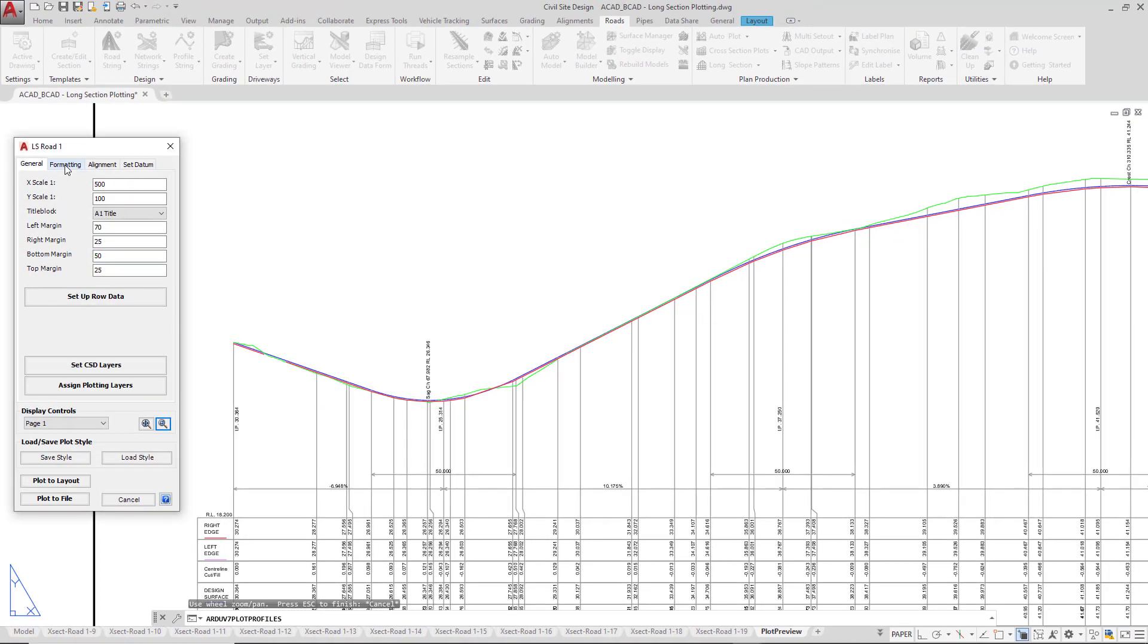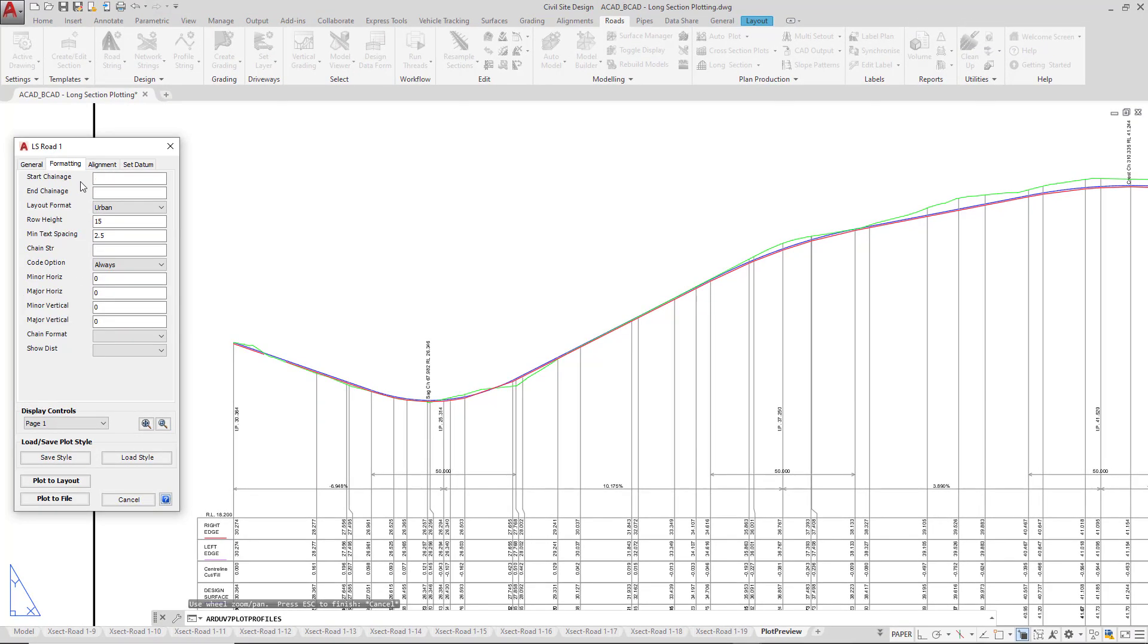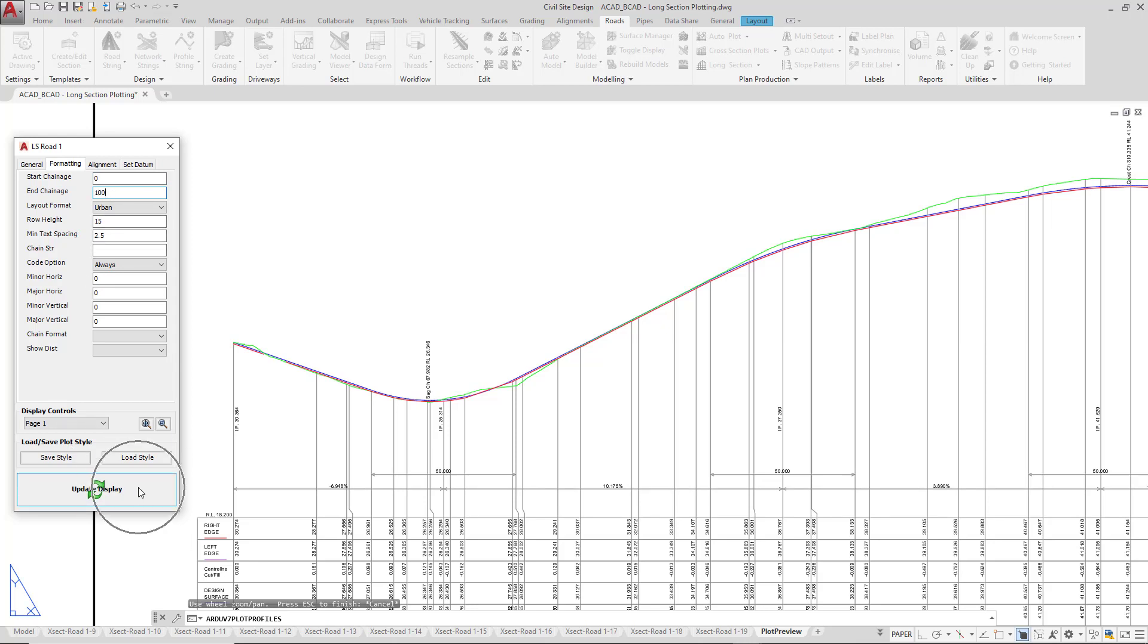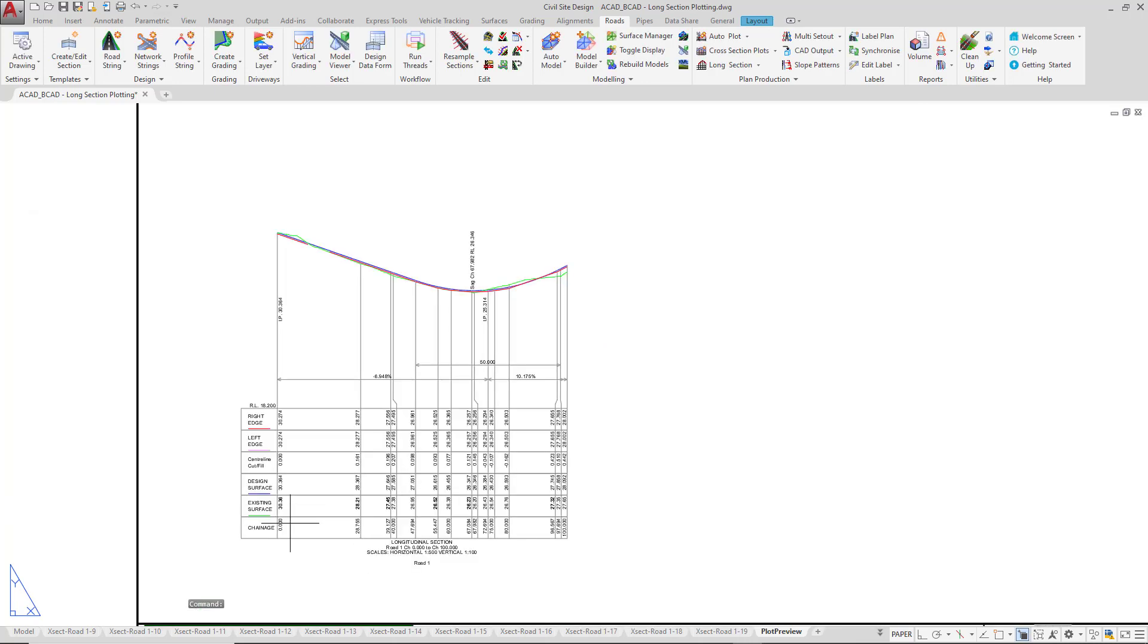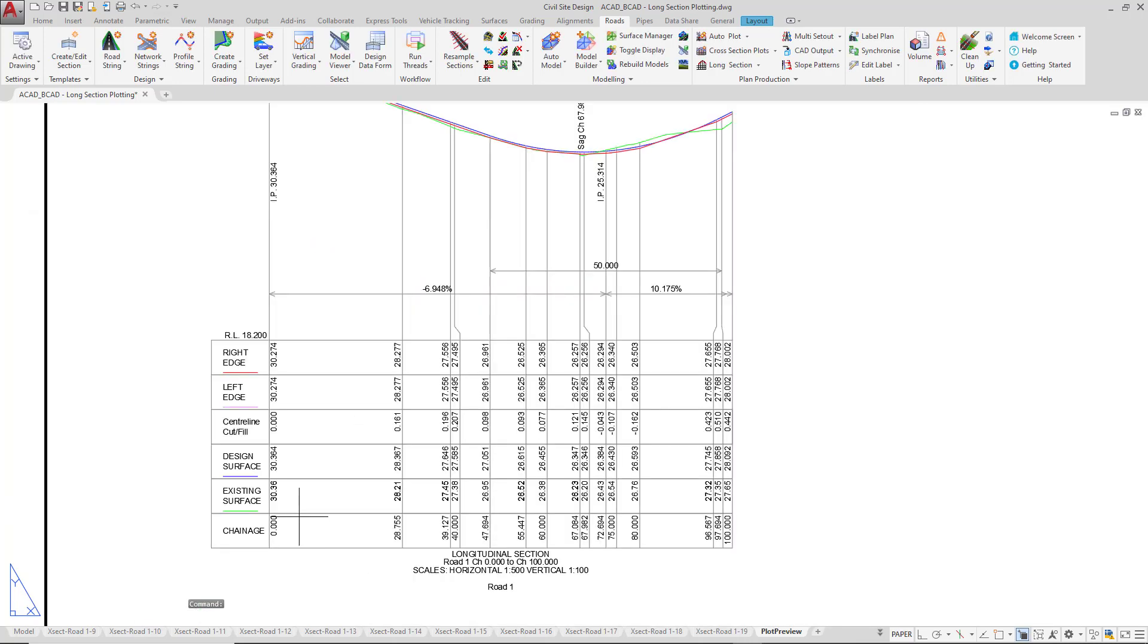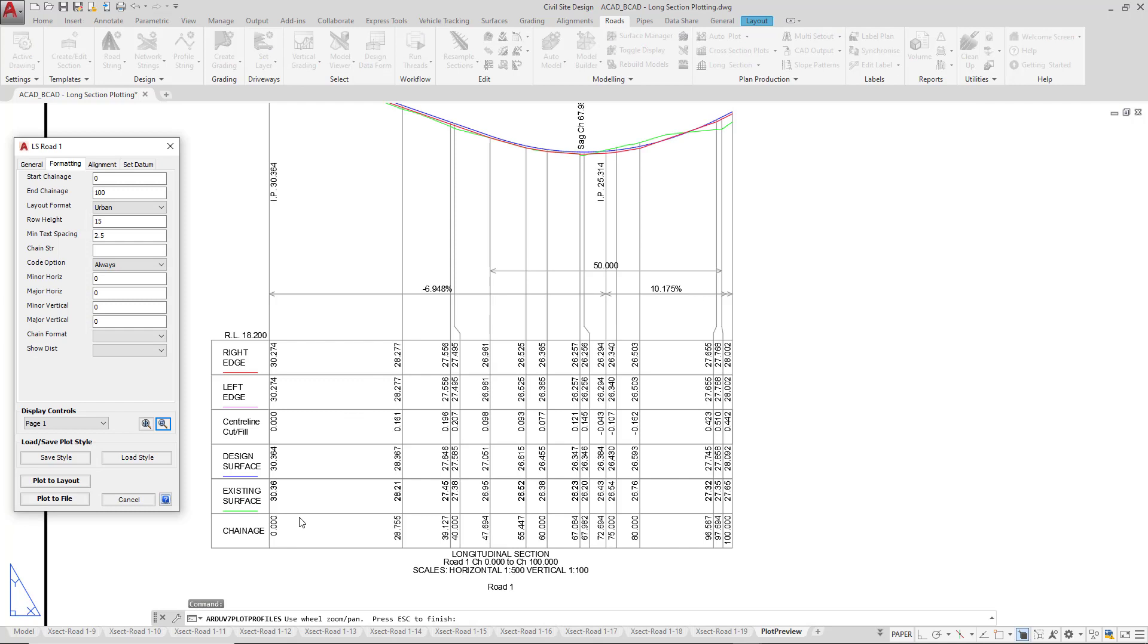At the very top of the form, we've got formatting. A fundamental part of using formatting is controlling the extent of your long section. So if you only wanted to see between chainage 0 and chainage 100, we could set that there. Click on update display down the bottom and we're now seeing simply a long section between chainage 0 and 100. We're going to just blank those out so we get the whole long section being plotted.